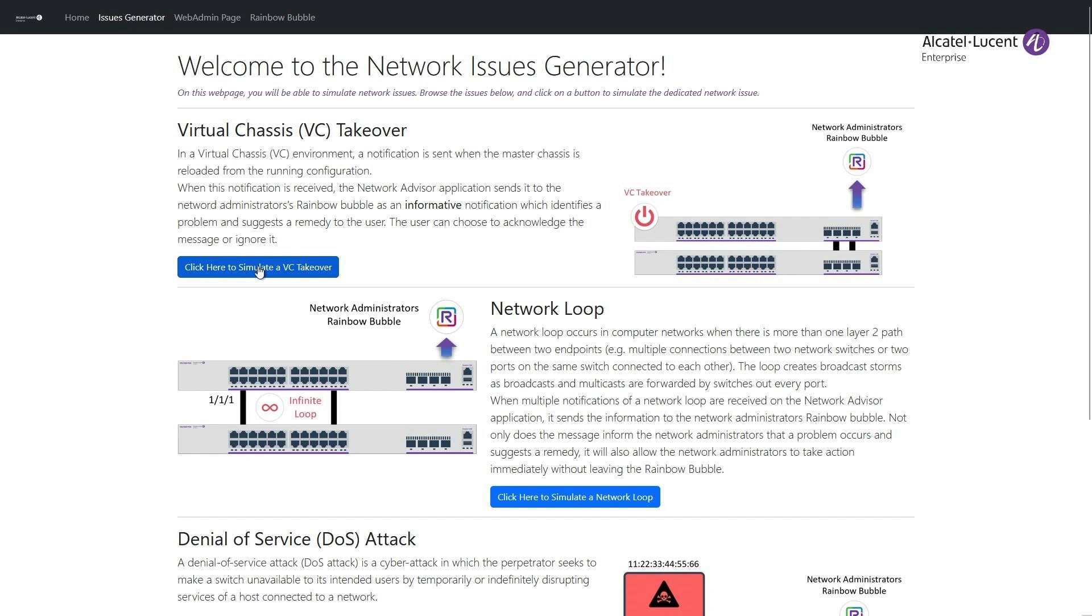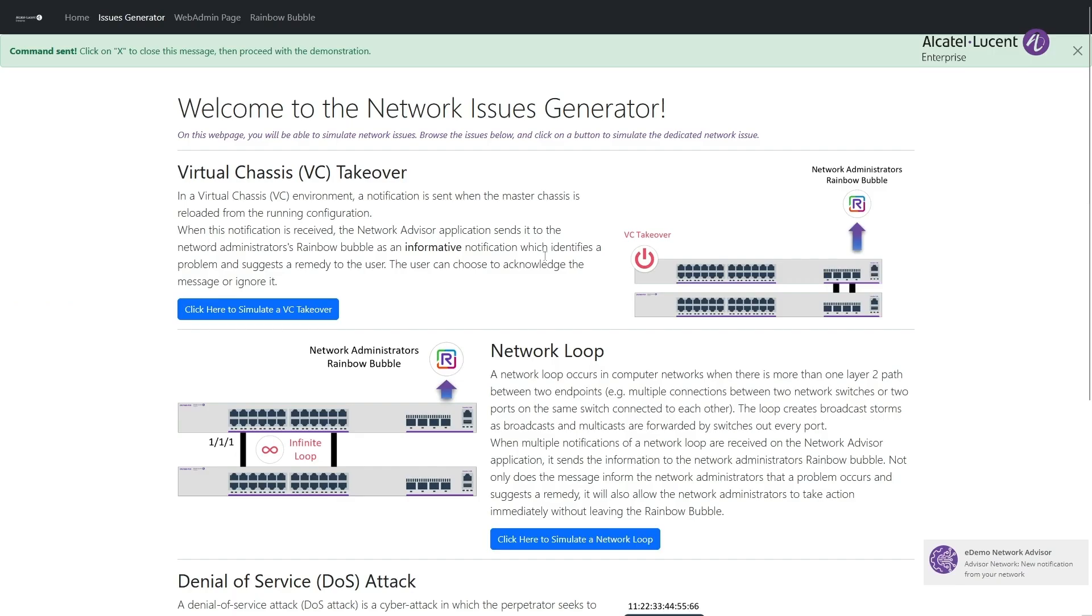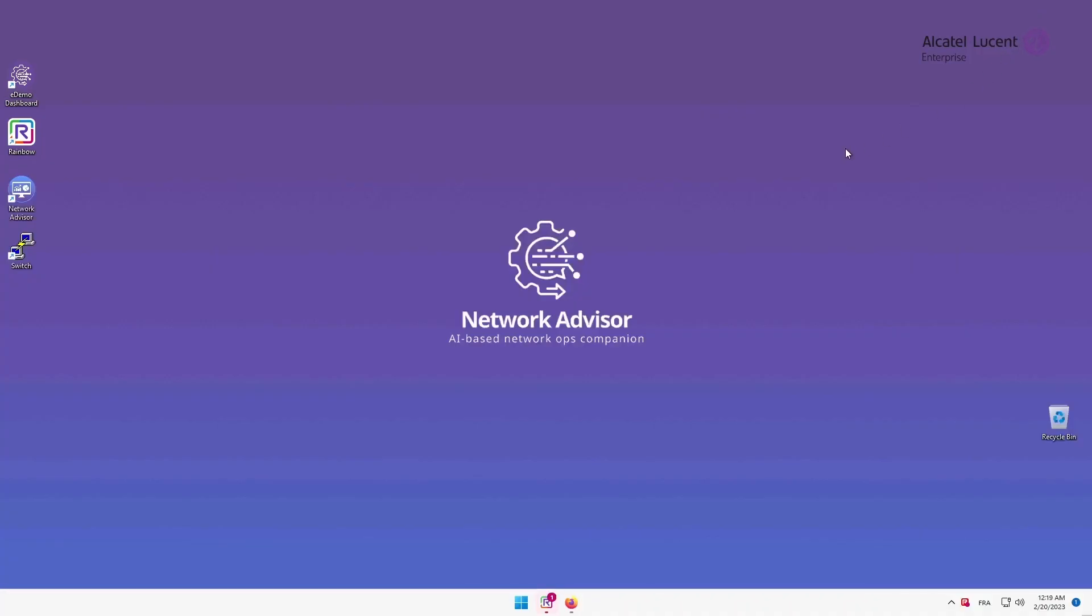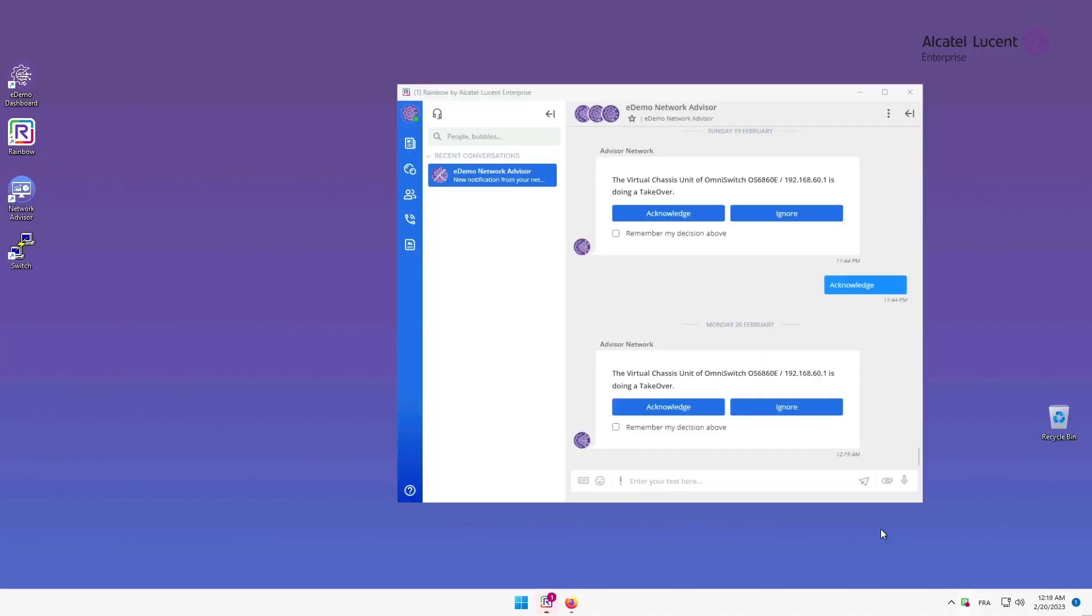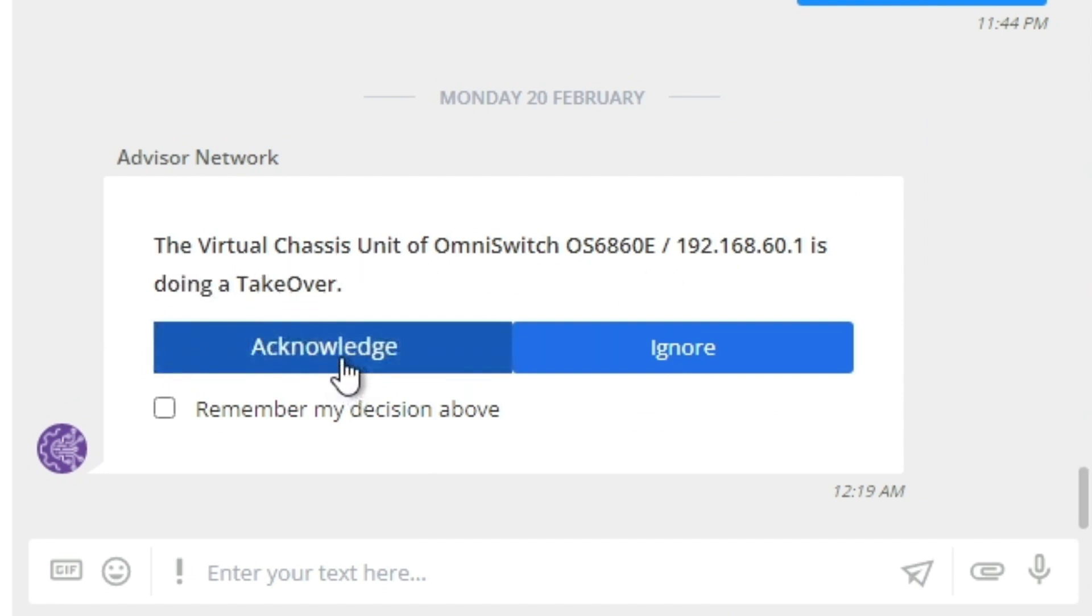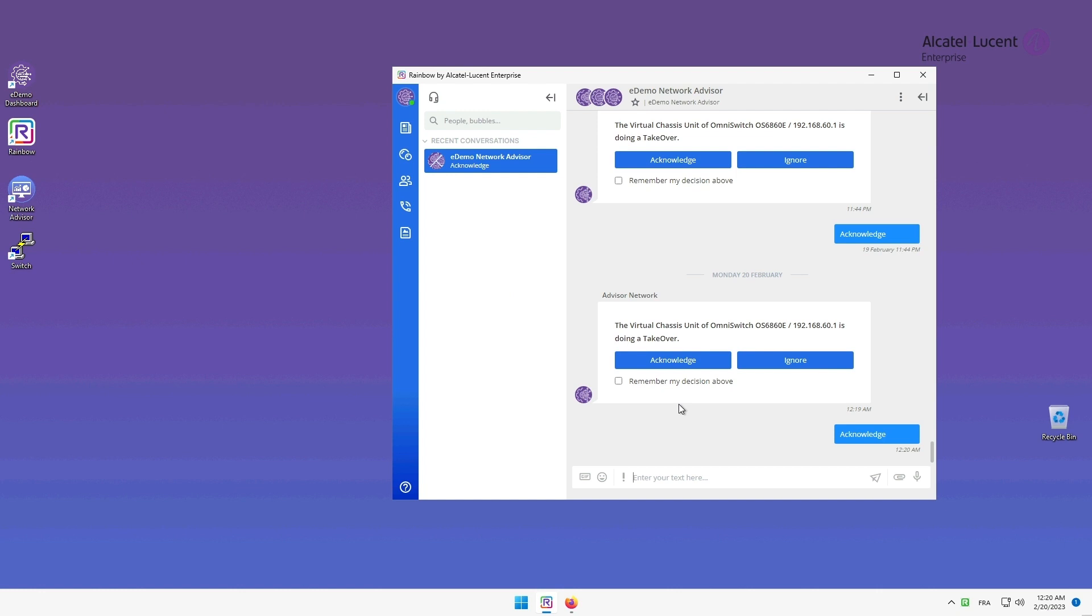Network Advisor will immediately detect the issue, and after a few seconds, I will receive a notification. Now, let's open Rainbow and see what we've got. From there, I'm able to see the notification, letting me the choice to either acknowledge or ignore the event. If I click on the Remember my decision above button, Network Advisor will automatically take the same decision for me the next time the same notification is triggered.